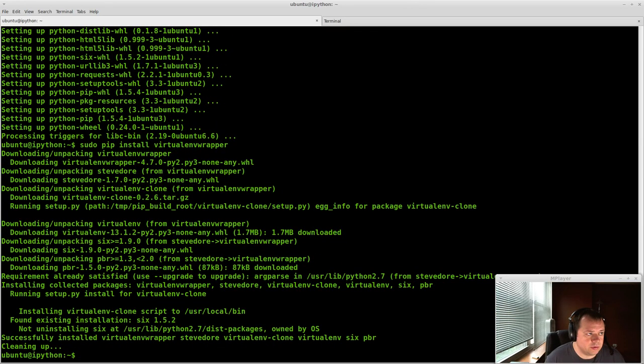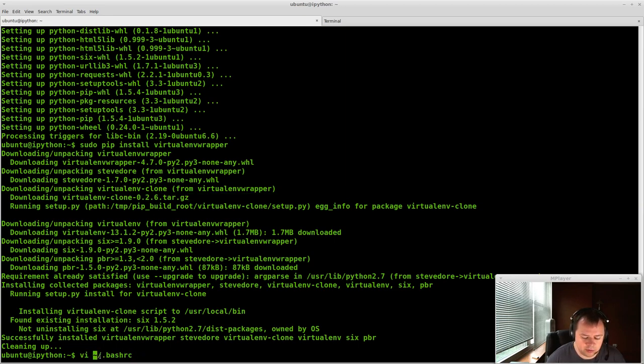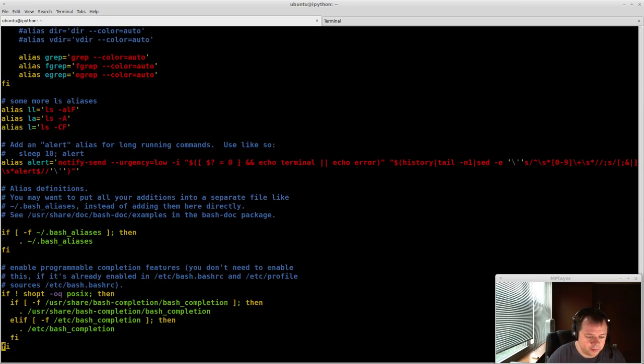So the next thing we have to do is activate the virtualenv shell script. And the way you do that is you edit your bashrc. So vi tilde, which means your home directory, dot bashrc. Go to the bottom, just shift G in vi.